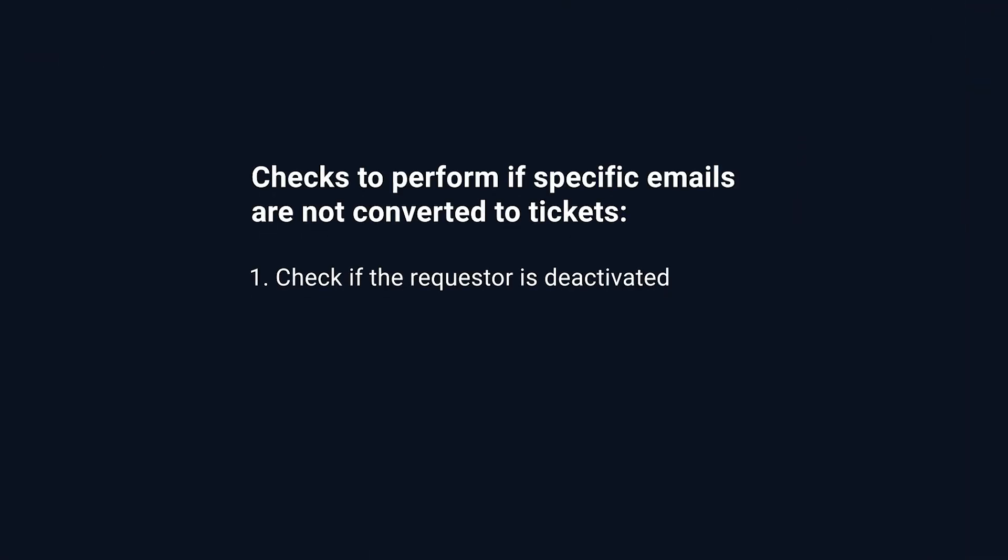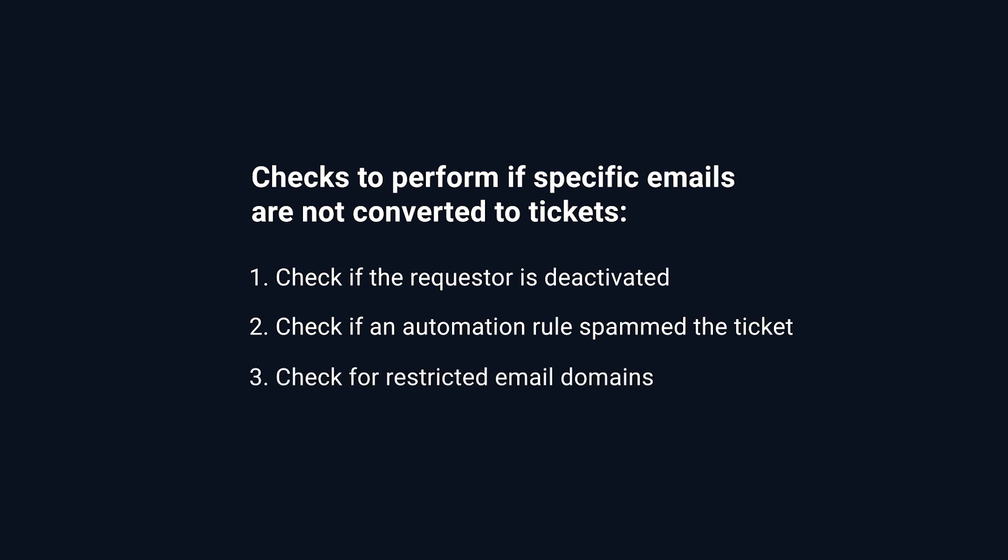Checking if the requester who sent the email is deactivated in Fresh Service. Checking if the ticket landed in spam due to an automation rule. Checking if you have restricted email domains.